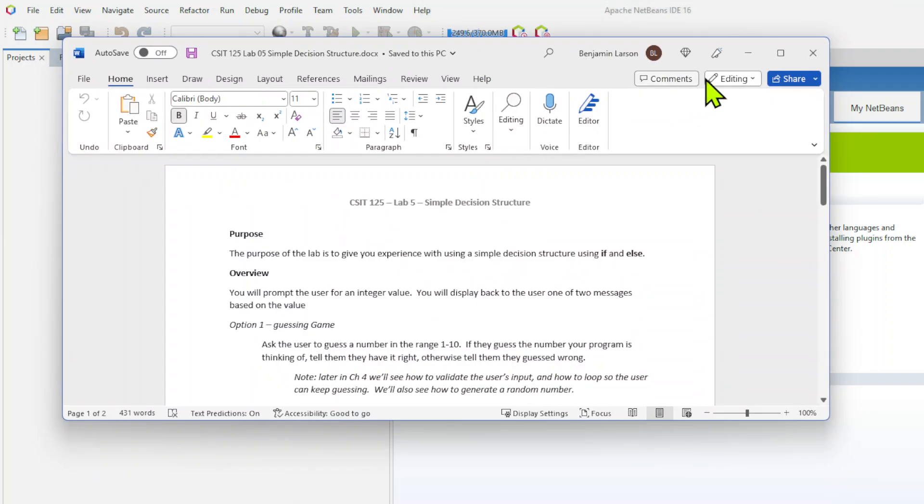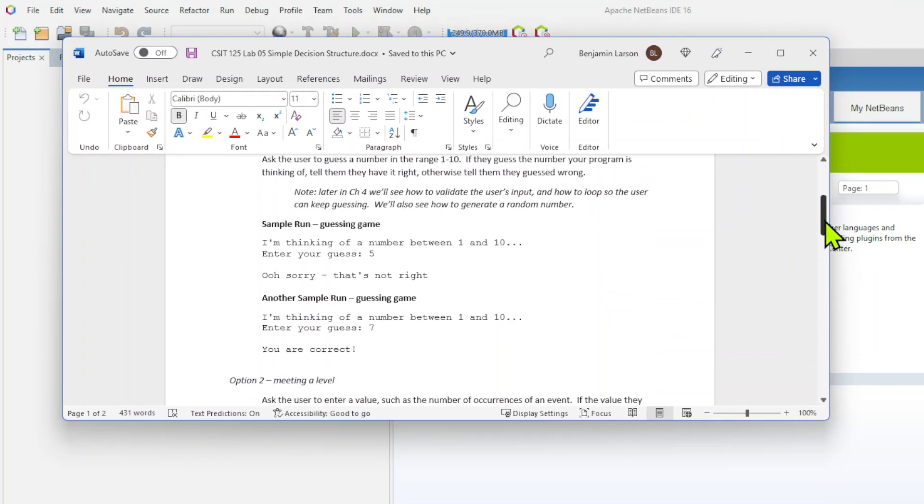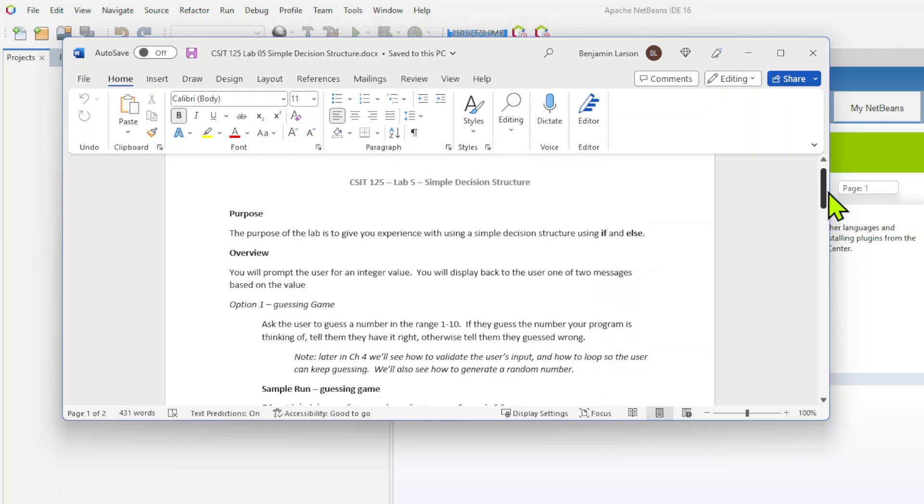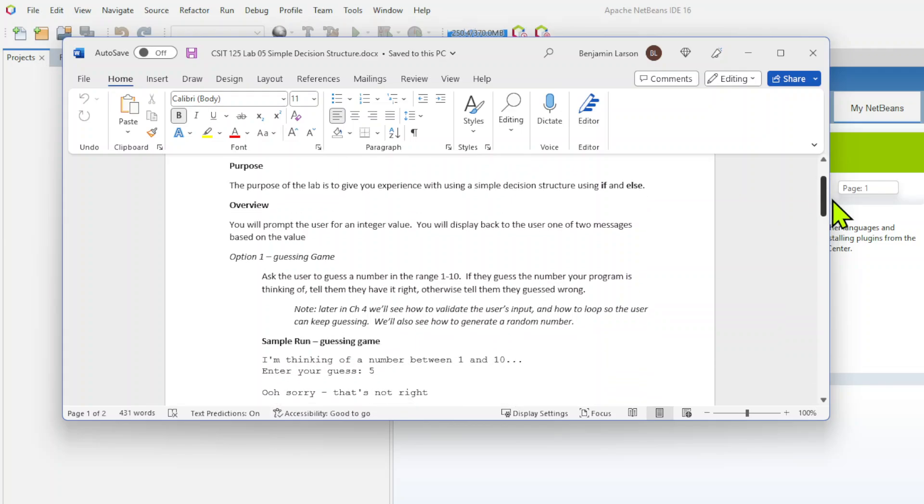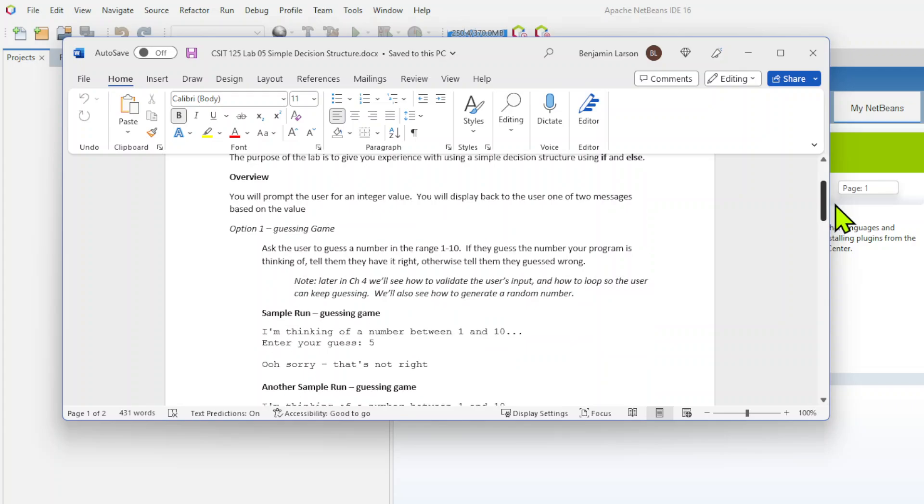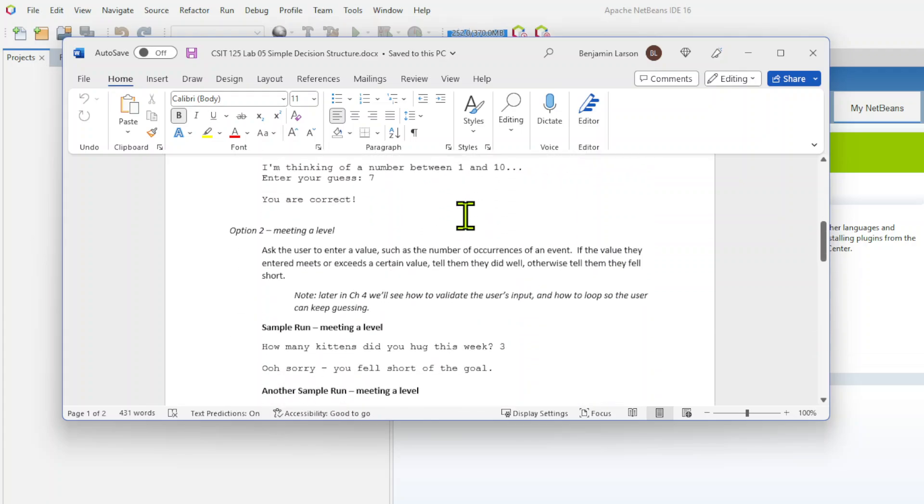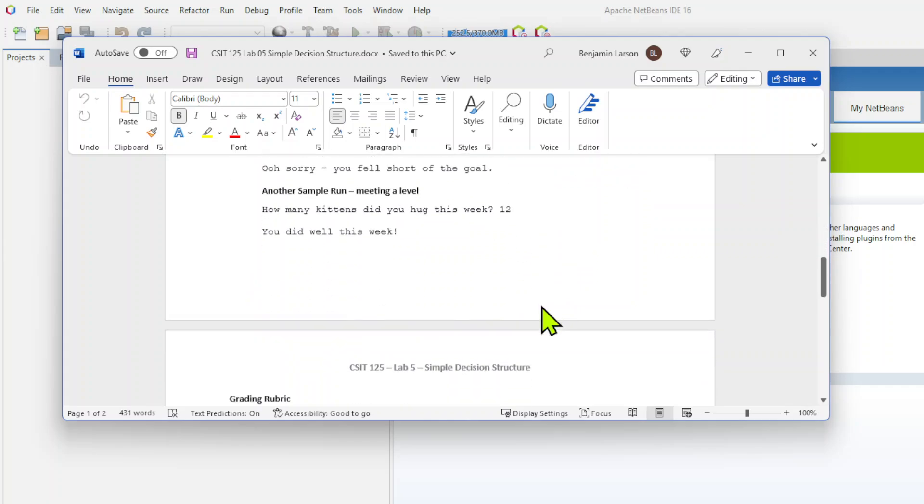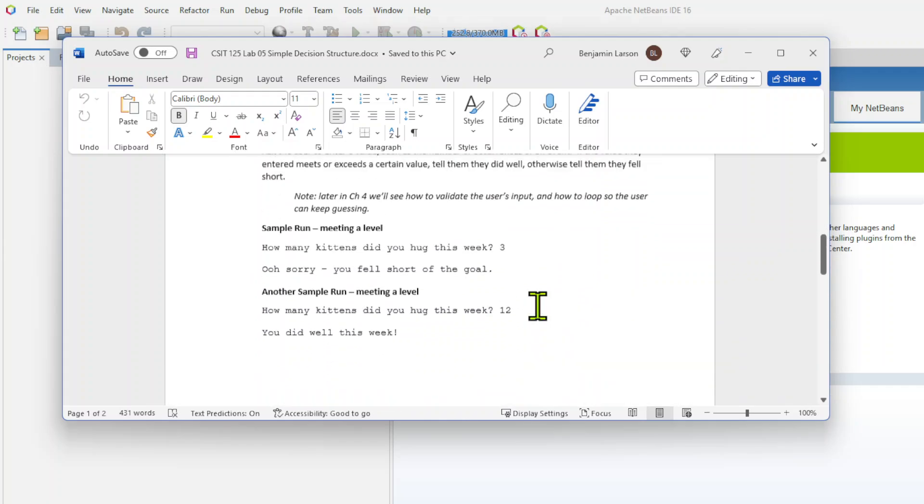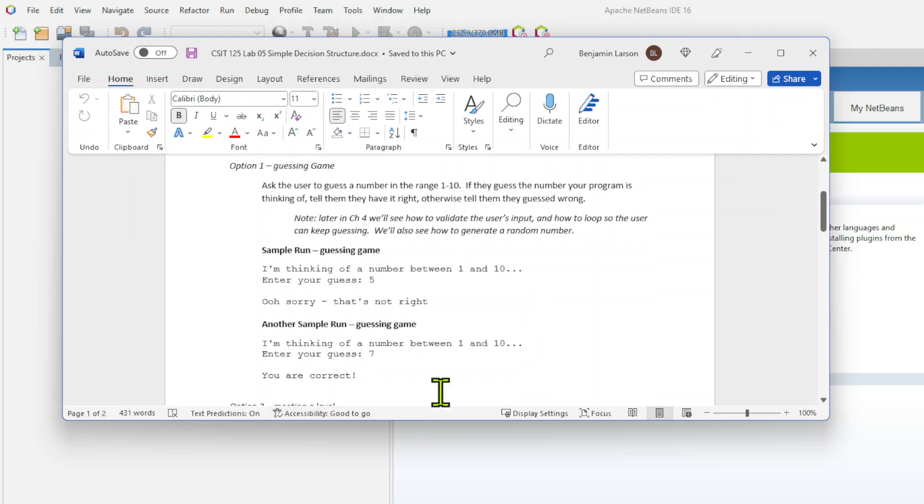All right, so this lab is going to be based on conditionals. So we're going to be doing if-then statements. What we want to do is run using if-else. You're going to prompt the user for an integer value. You will display back the user one or two messages. You can either say, hey, guess a number and either, oh I'm sorry, that's not right, or hey, your guess is correct. I'm going to go ahead and do the number guessing game up here.